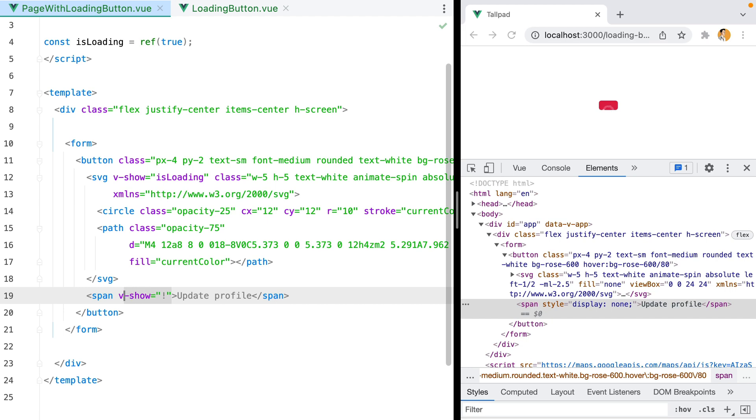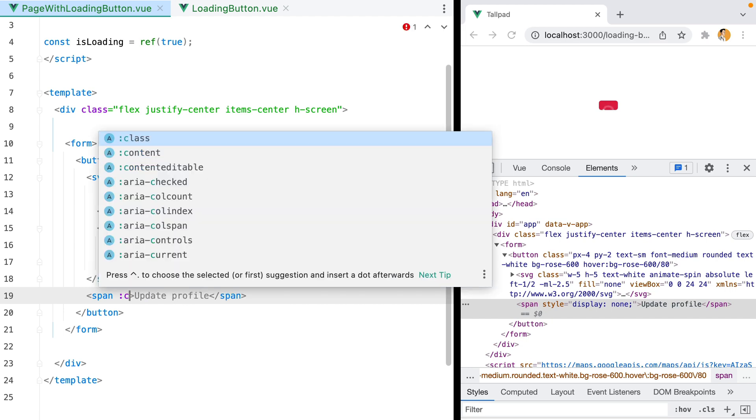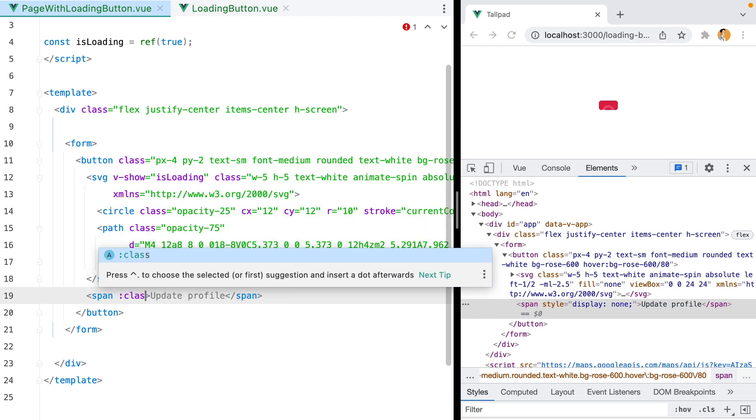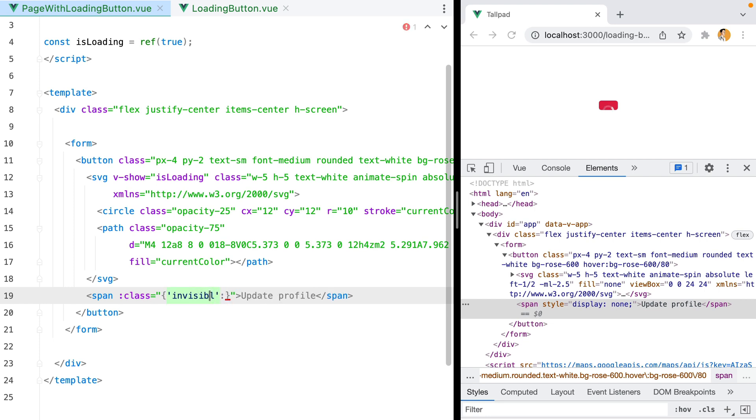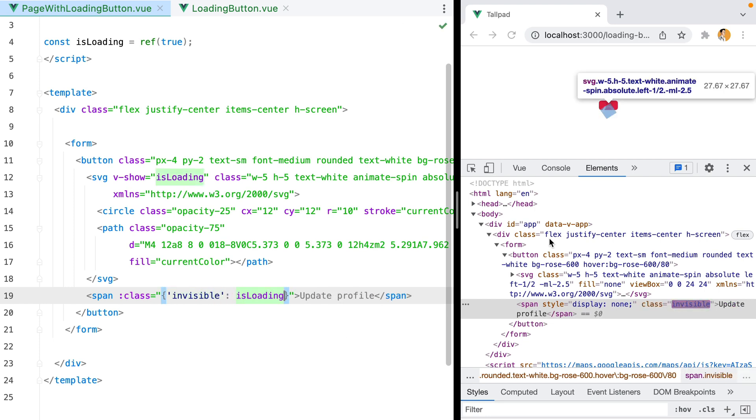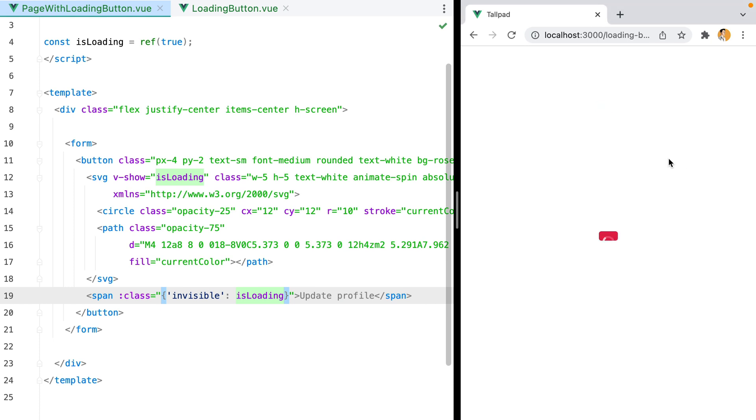So let's use the reactive value to set the invisible tailwind class. So I'll grab this and say, class equals object invisible when isLoading. Let's refresh, and here it is.